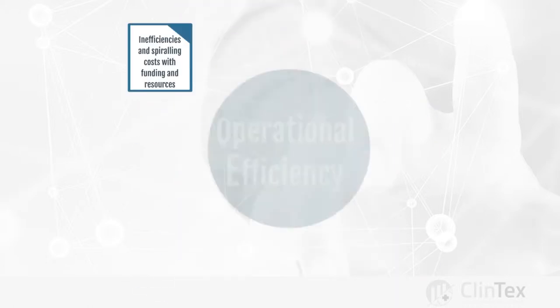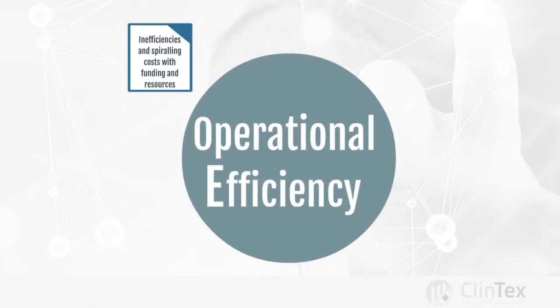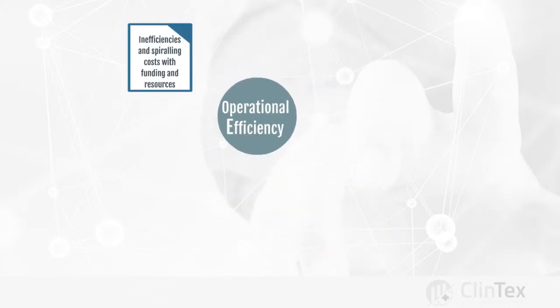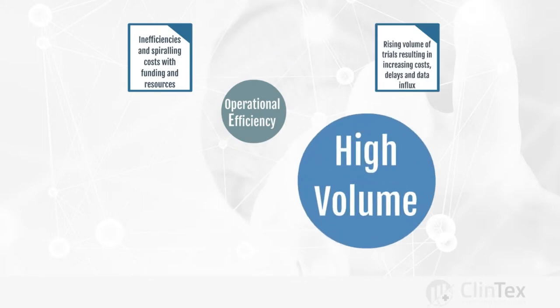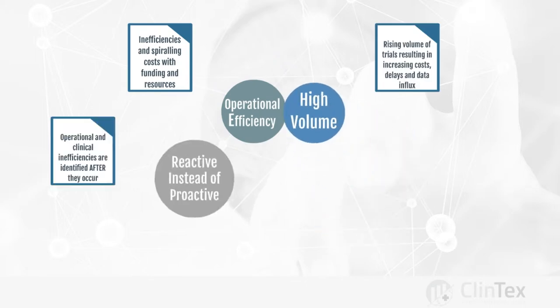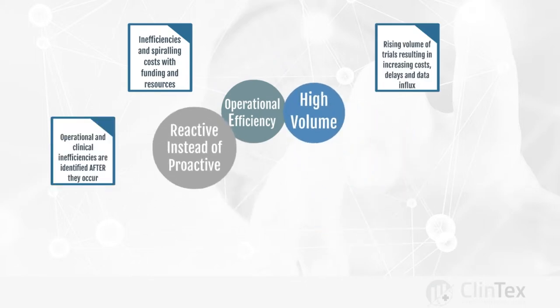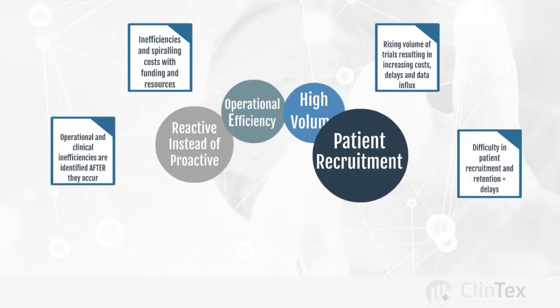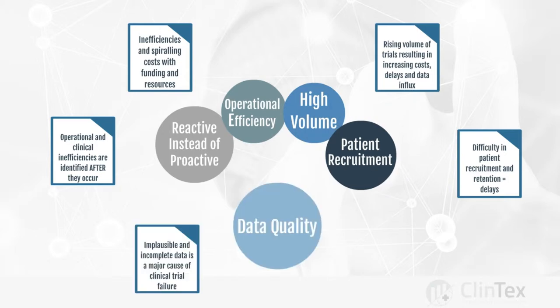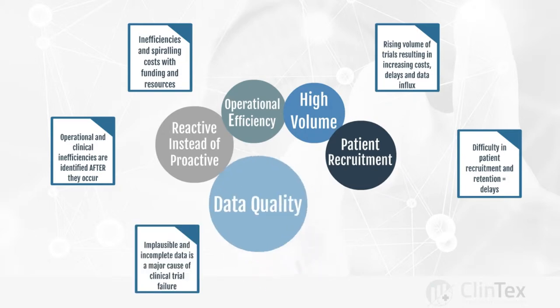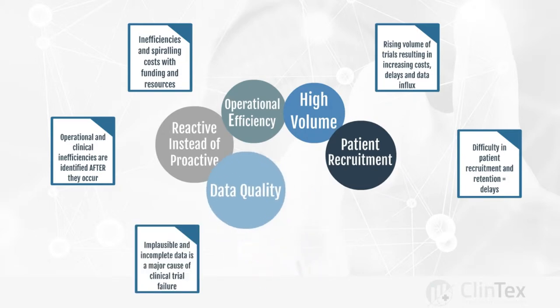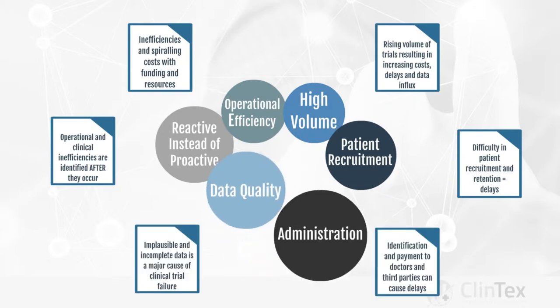Problems include operational efficiency, high volume, reactive instead of proactive approaches, patient recruitment, data quality, and administration.